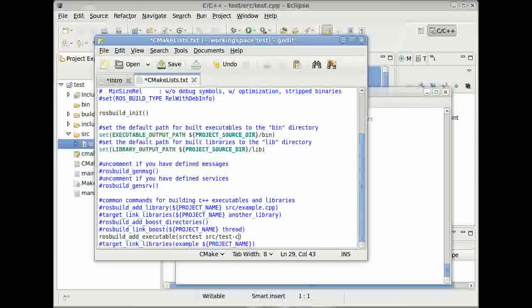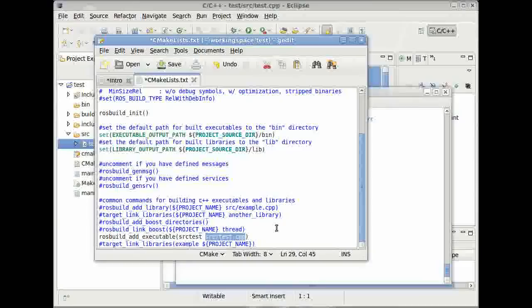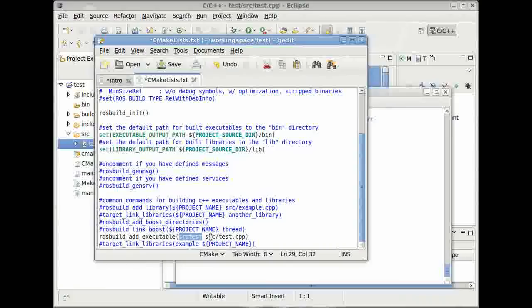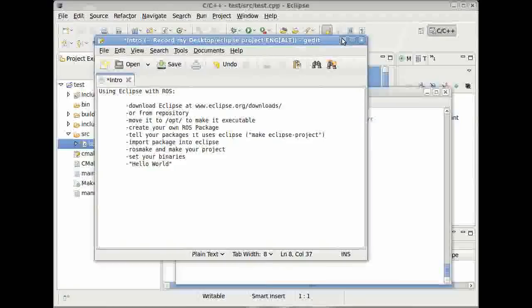You can give it any name you like. And then, the path to our C++ file we just created in Eclipse. This should be source and then our name. In our case, test.cpp. So again, use this line, rosbuild-add-executable. And give it a name you like for your executable and then the path to your source file. Save it and close it again.